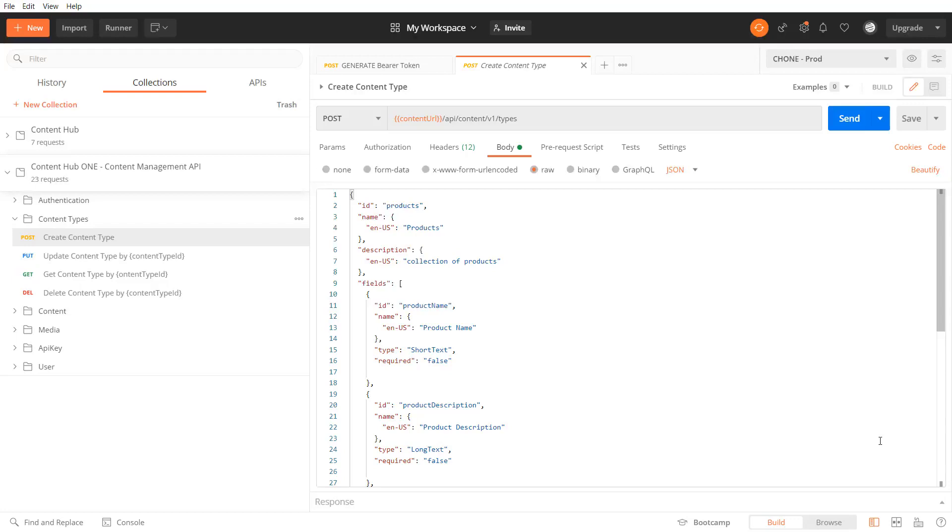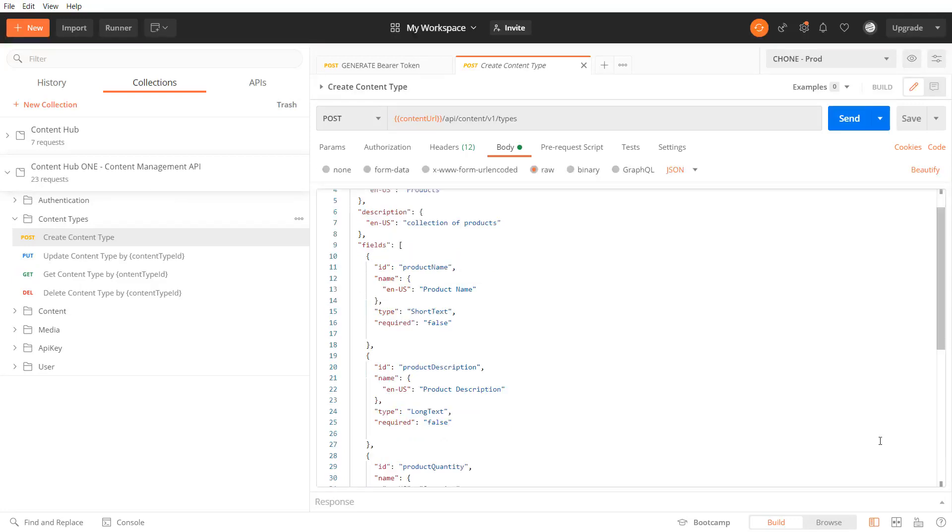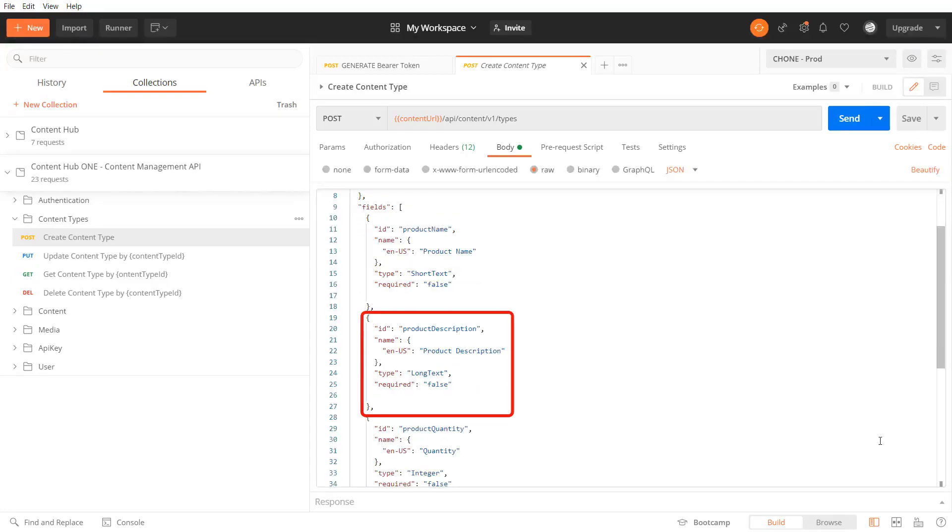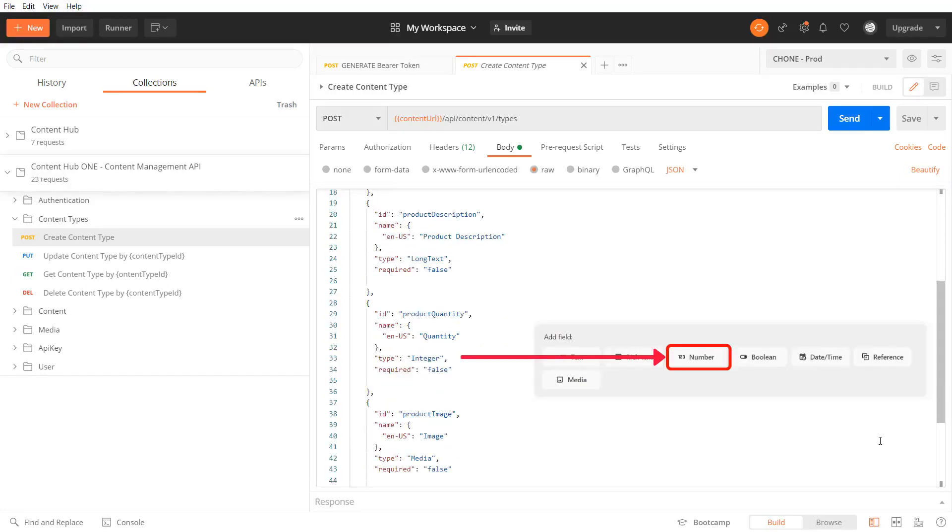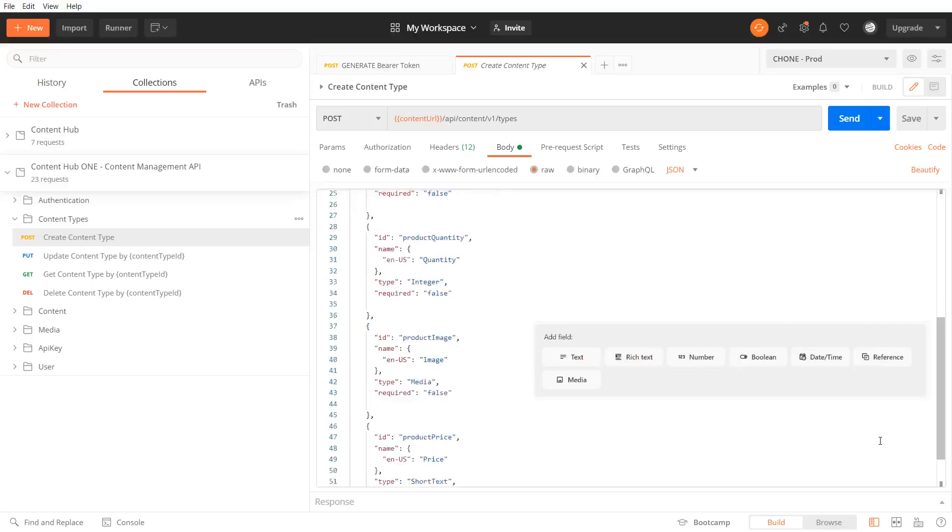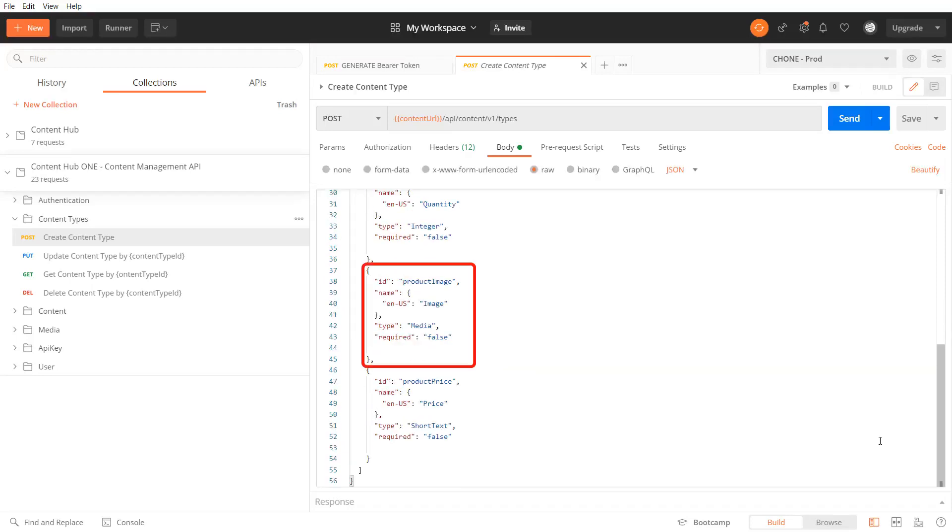So the product name as short text, the product description as long text, the product quantity as an integer that maps to the number field in the UI, the product image as a media field, and the product price as a short text.